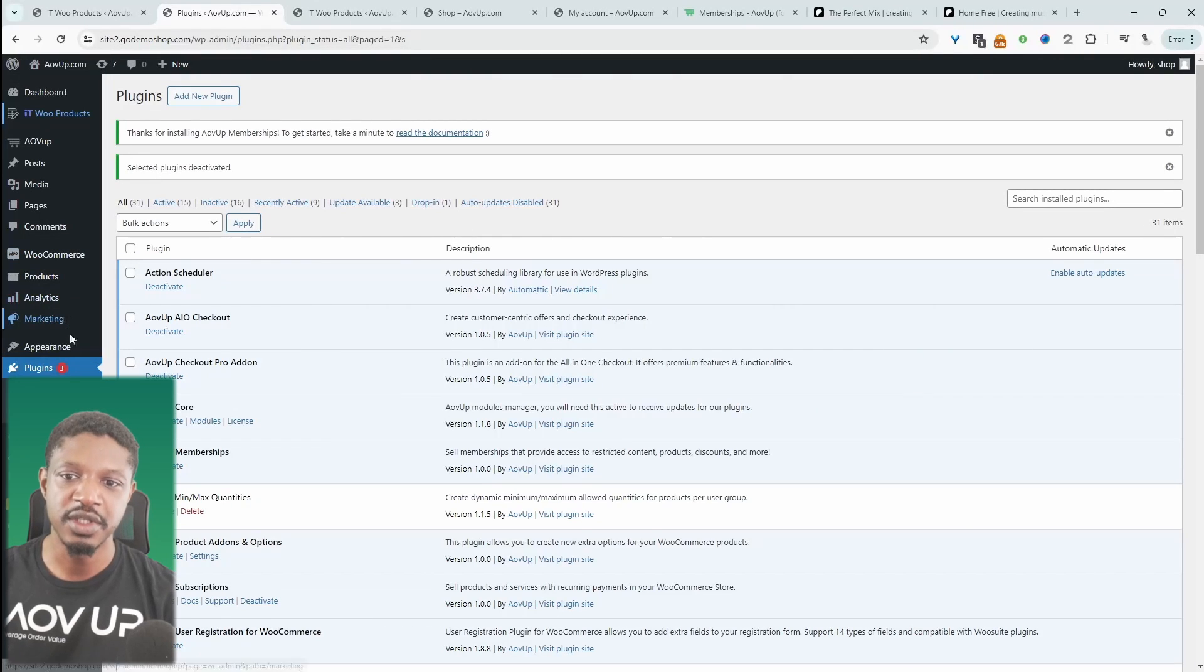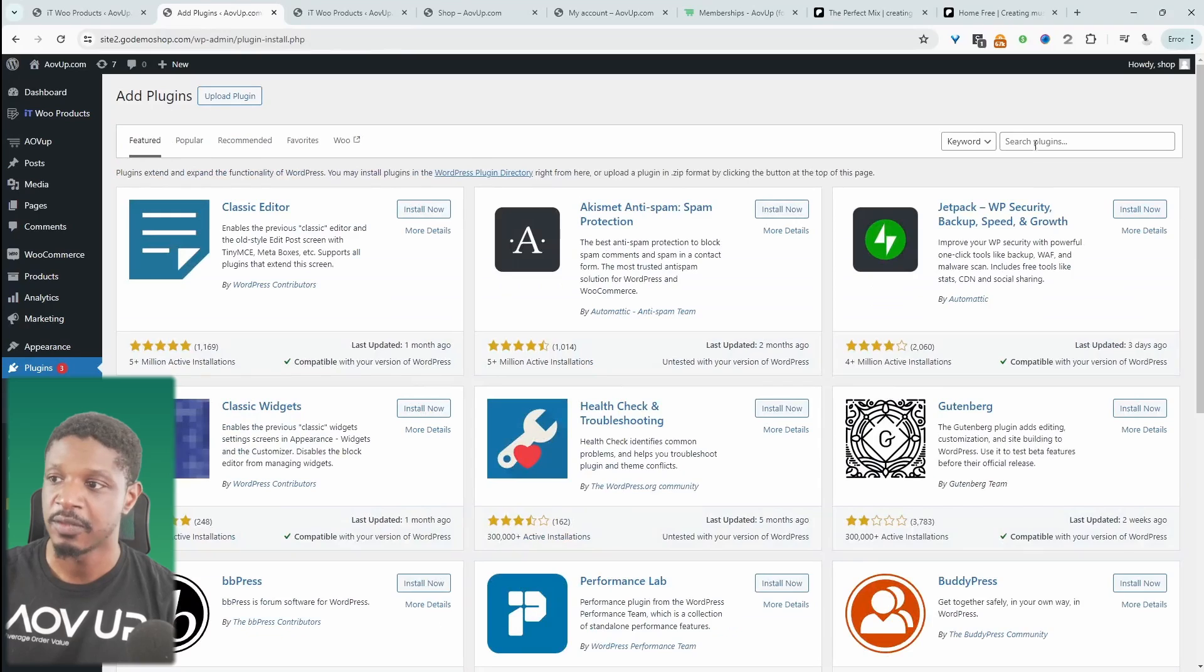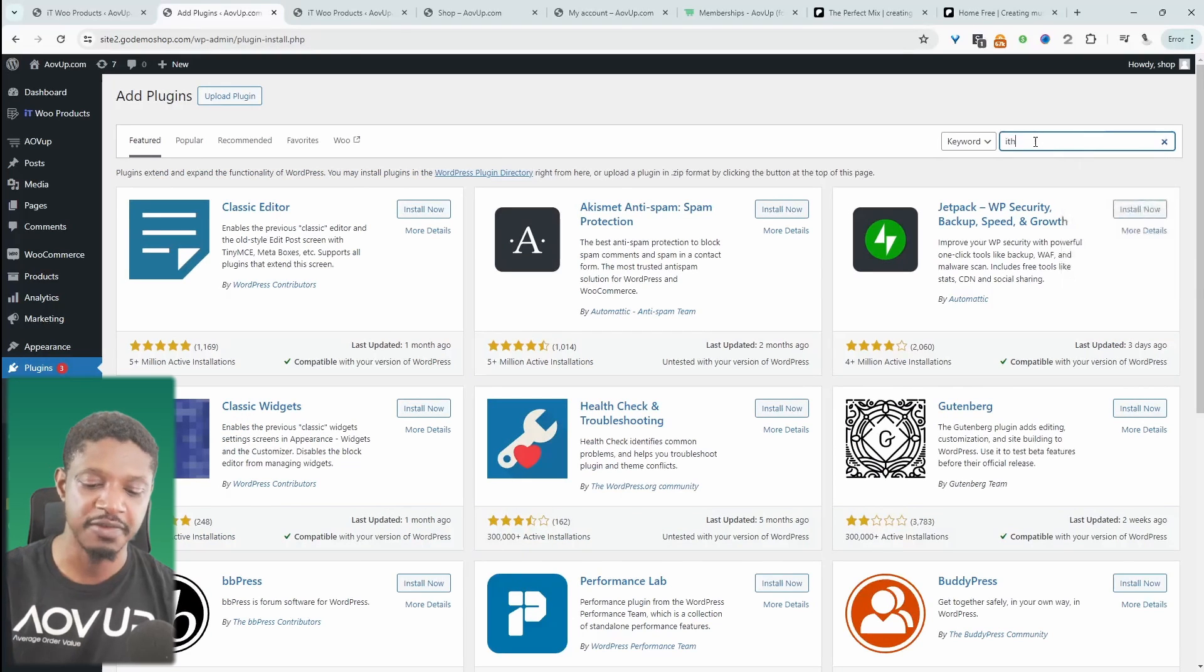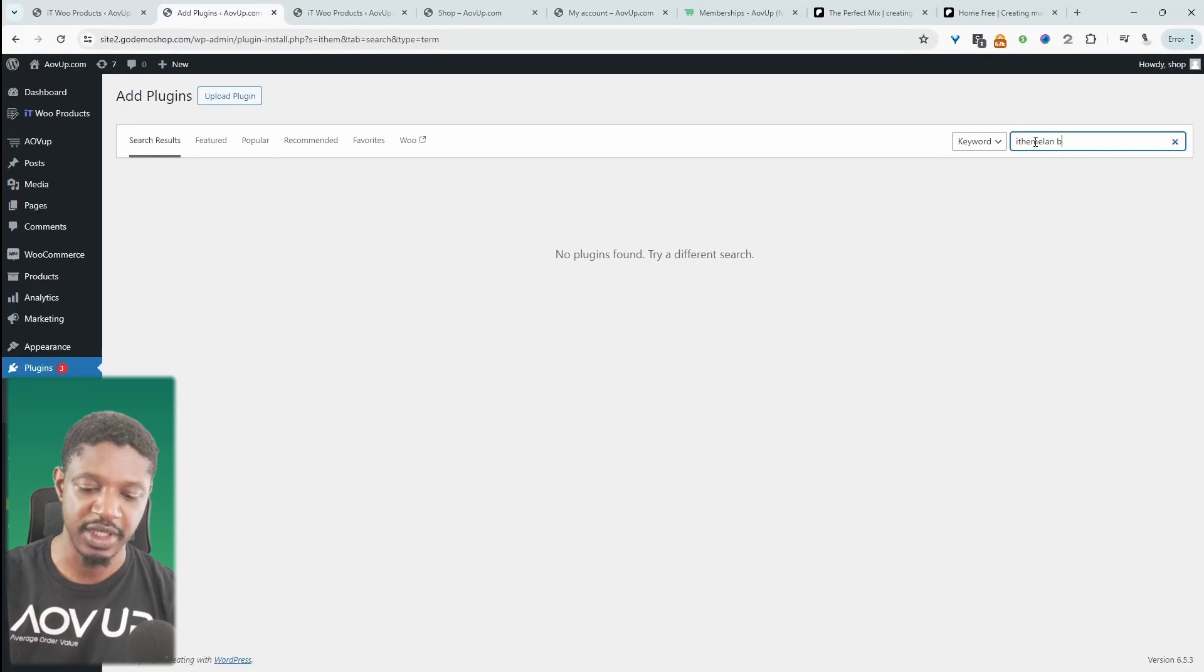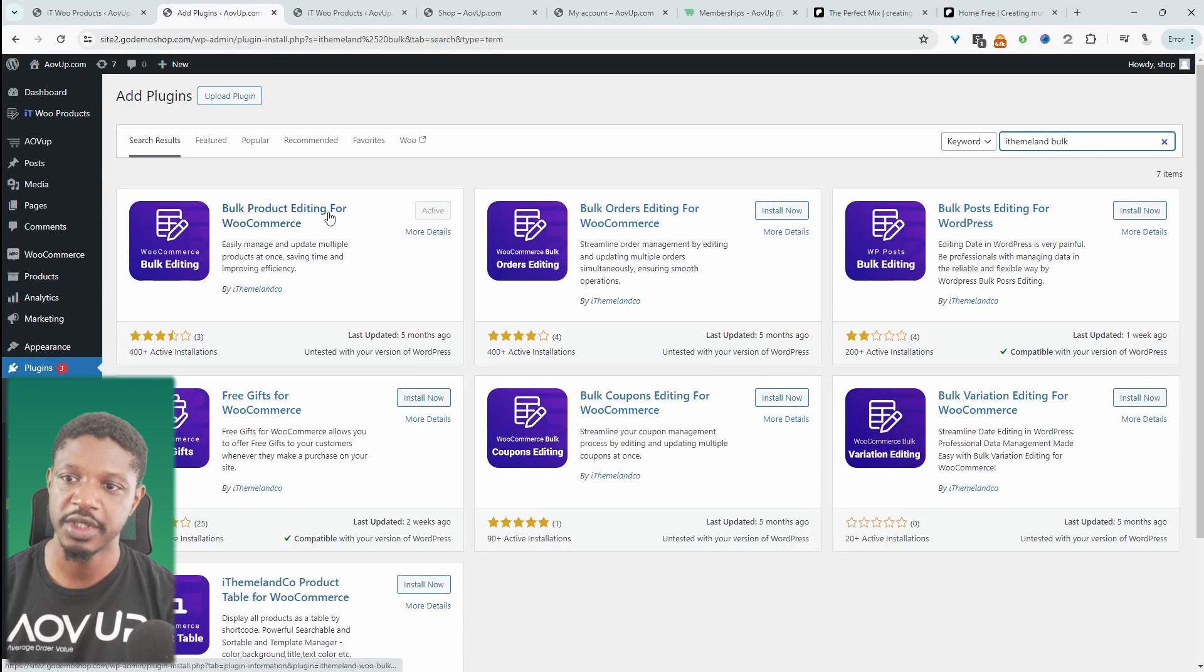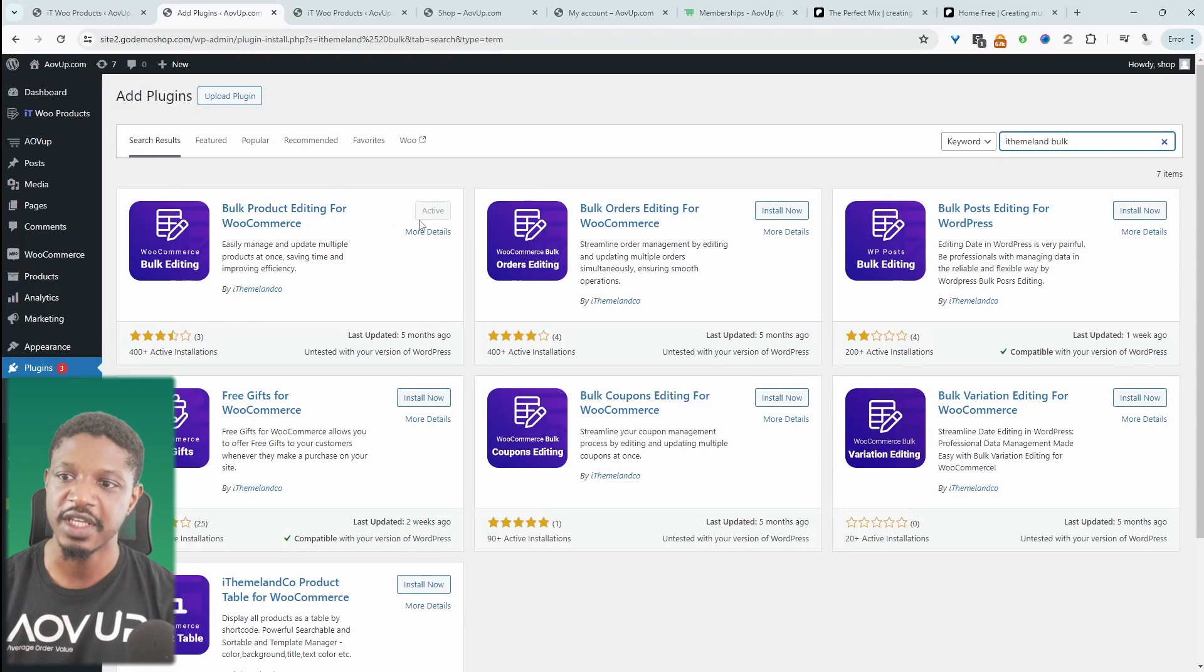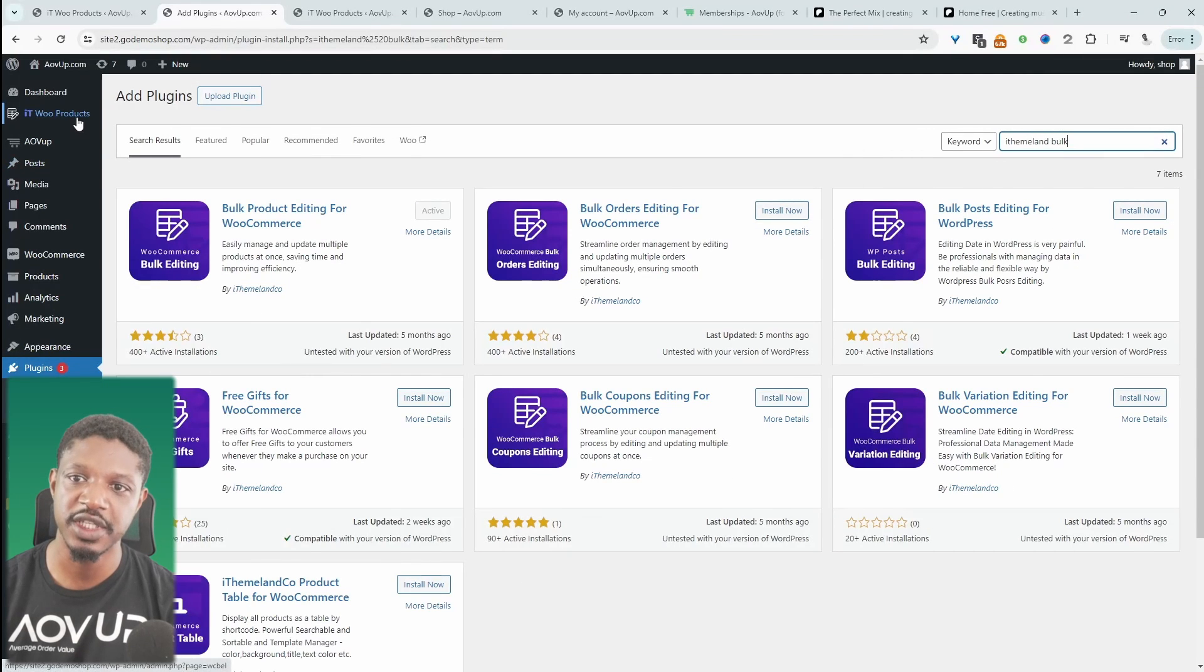The first thing we need to do is navigate over to plugins and then add new. Then we're going to search for iThemeland bulk edit. It's this one here, bulk product editing for WooCommerce by iThemeland. I've already got this installed and activated. So now we'll navigate over to WooProducts here.